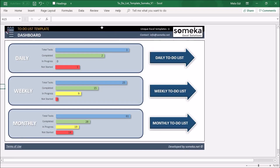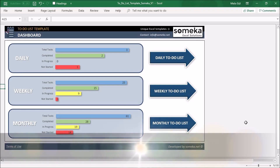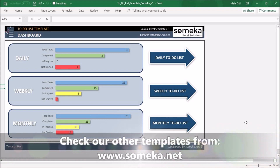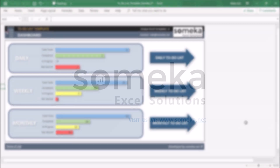And that's all. With this Someka Excel template, you will save a lot of time and you can keep track of all your tasks and projects. Thanks for watching, and don't forget to check our other templates from the Someka website. Thank you.